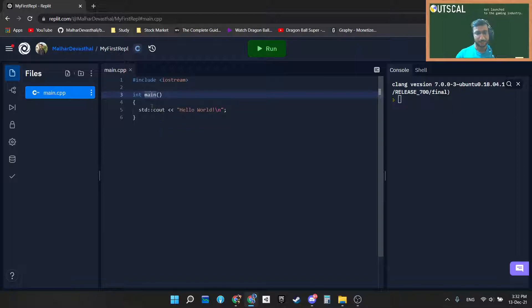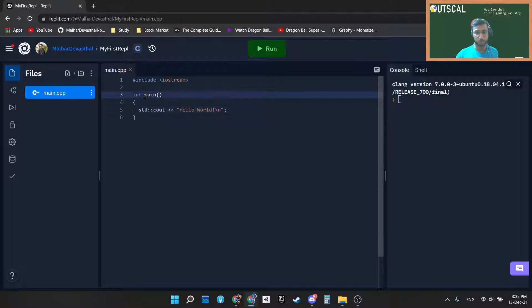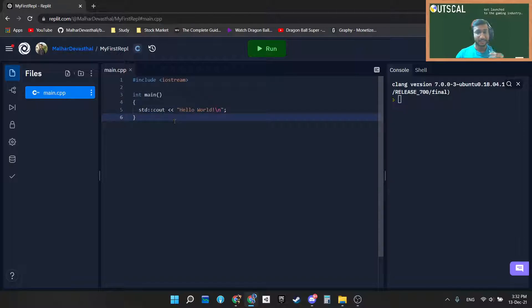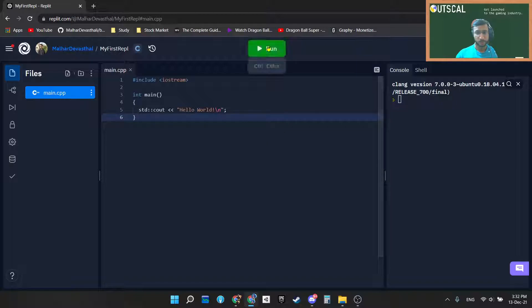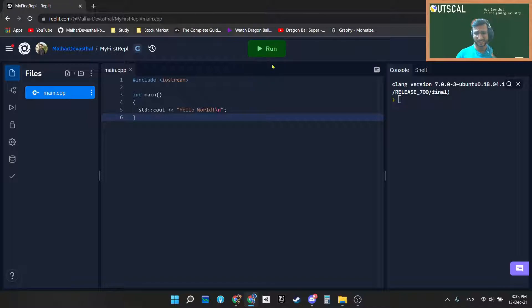Main is simply a function which acts as an entry point of the C++ program. Entry point means the C++ program starts its execution from the main function. This is the first line that will get executed after running our first program.